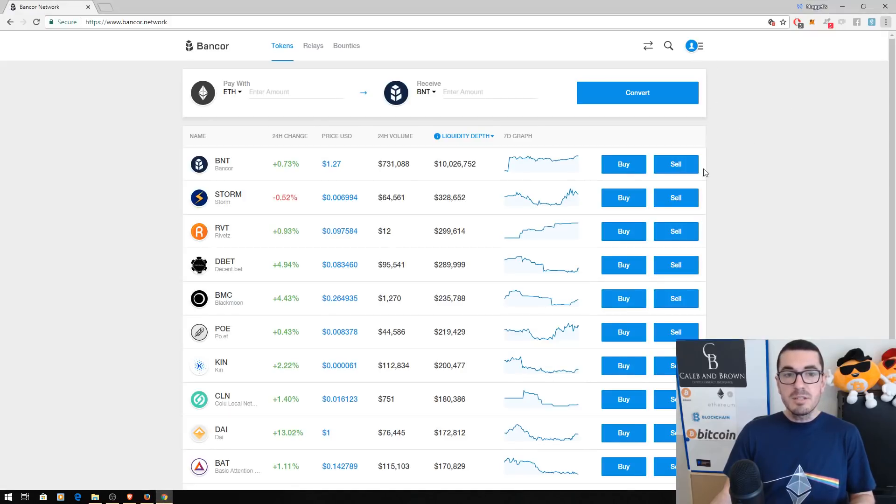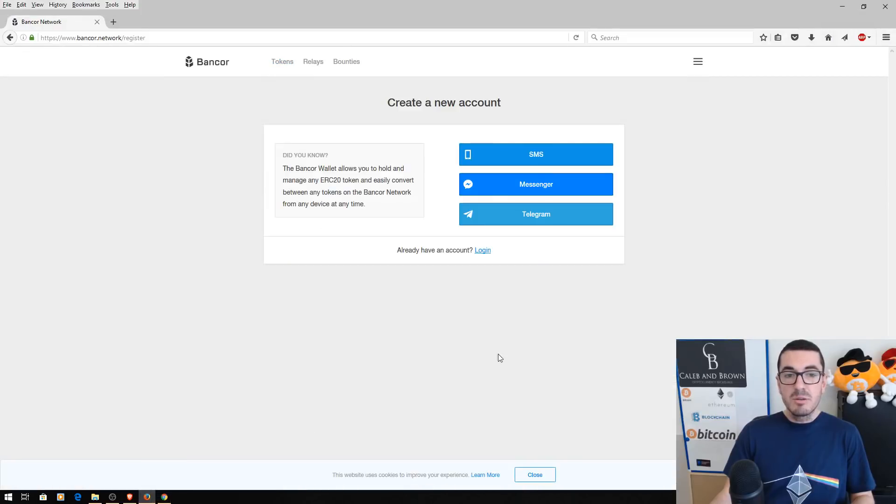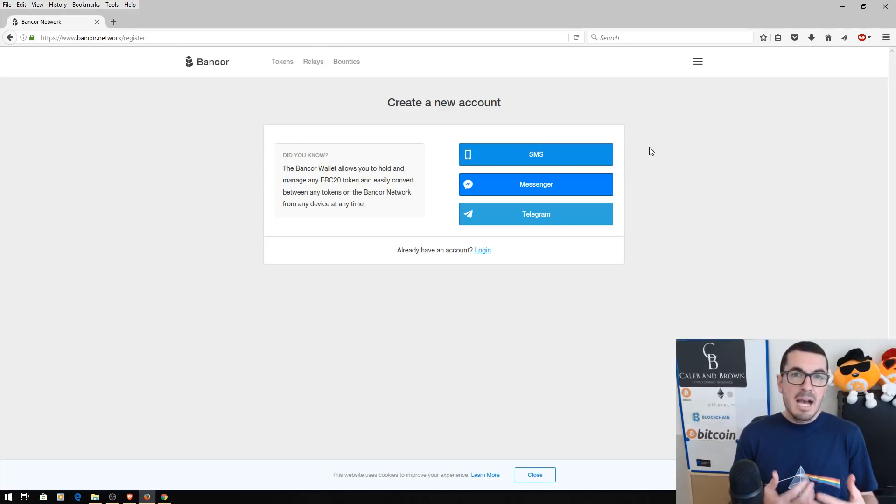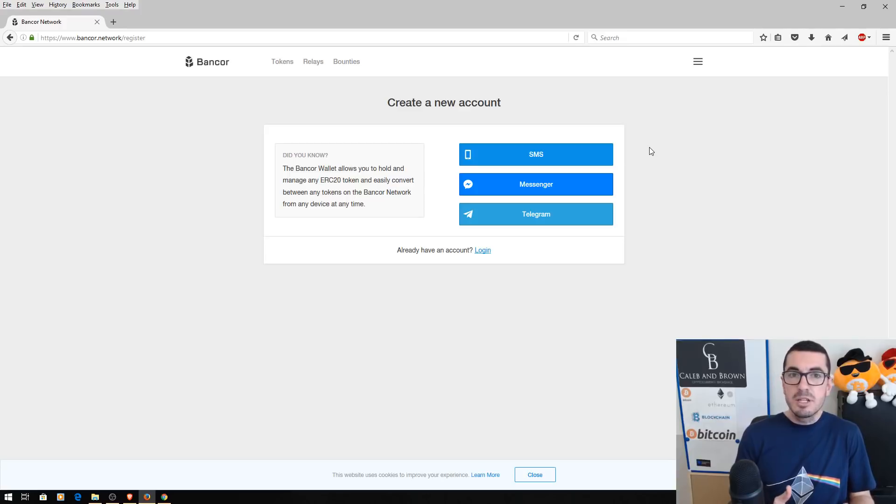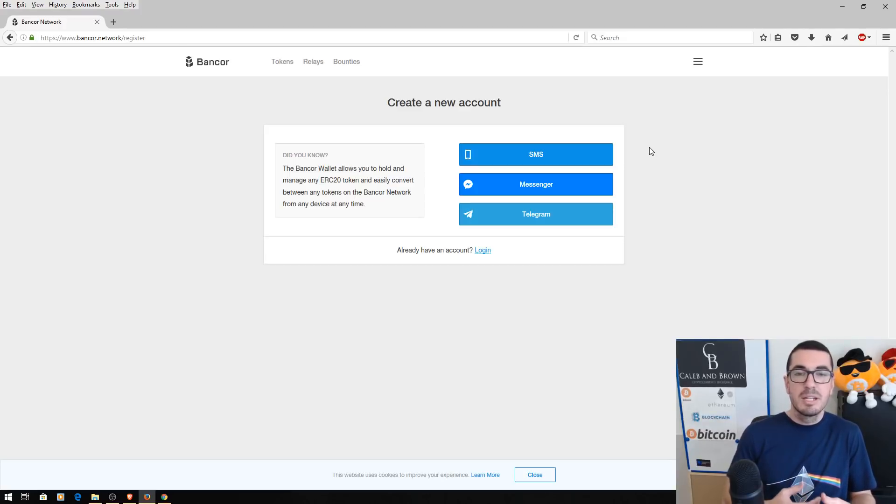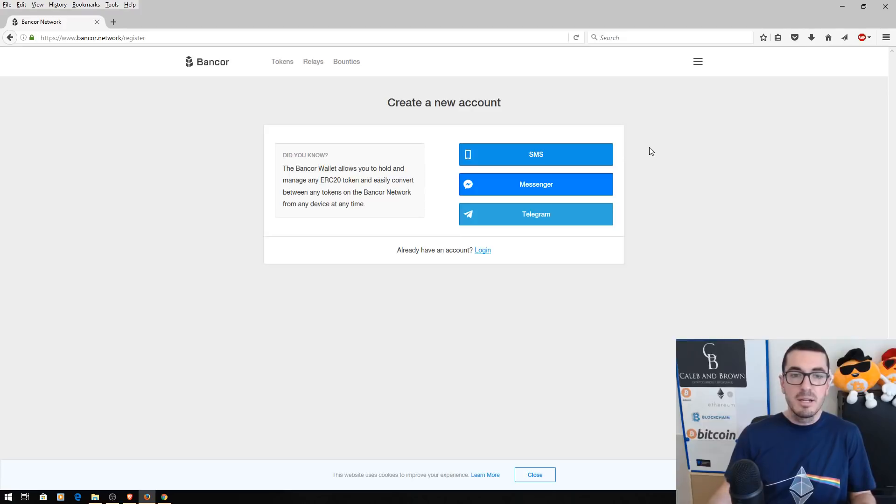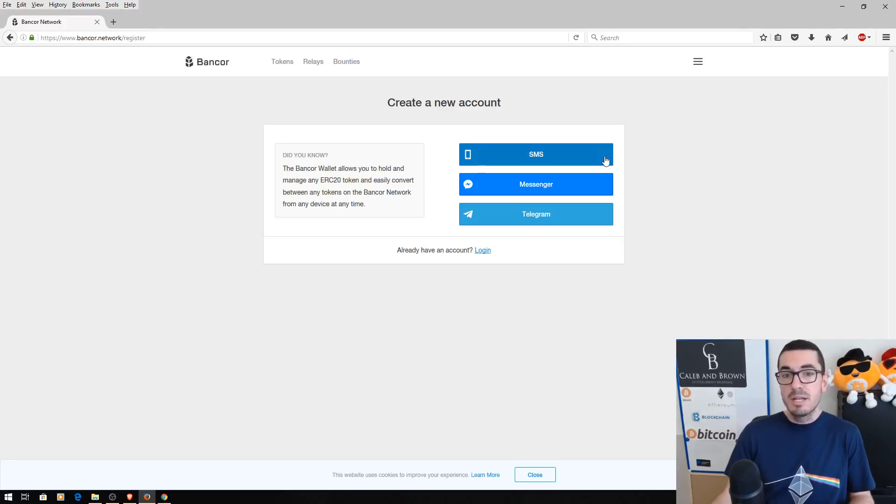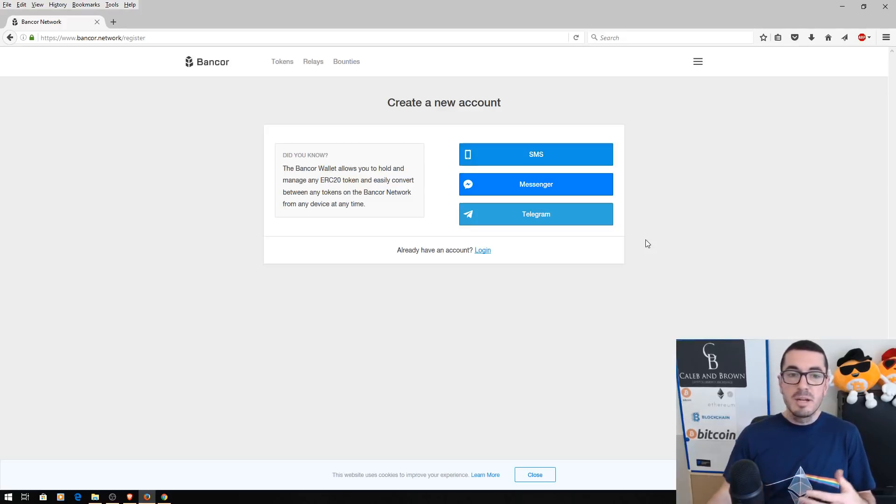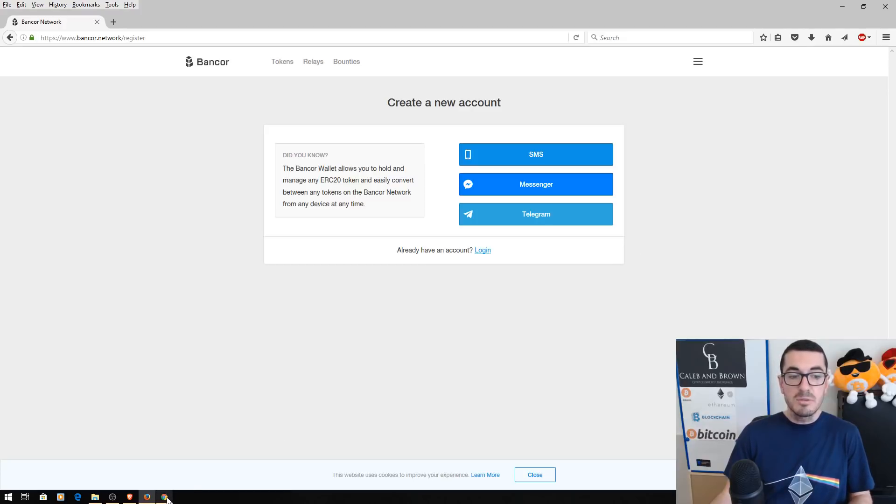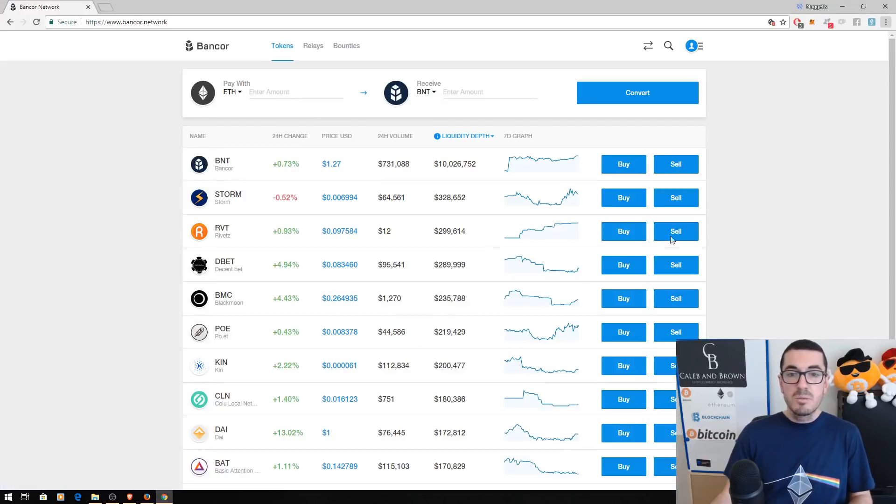So I've just signed in and created an account. If you haven't done that already, guys, it's going to ask you how you want to access Bancor each time. Now this isn't creating an account like on a centralized exchange with a username and password and then having to get verified or anything like that. This is just for security purposes. So it's going to say, how do you want us to send you a sign in code each time through message, Facebook Messenger or Telegram. Now, it's also going to ask you to create a password. So if you lose your phone or whatever, they still can't get access to it if you've got a strong password.